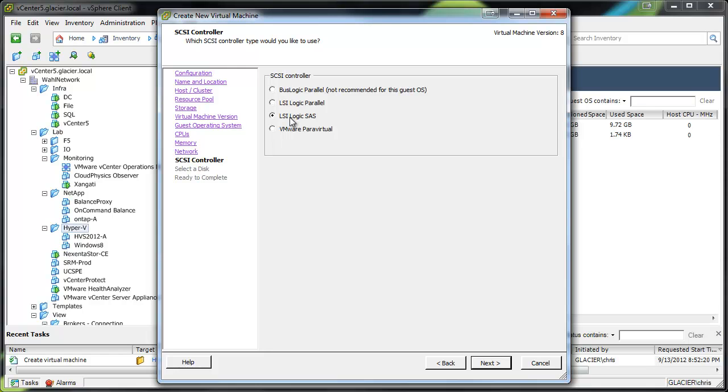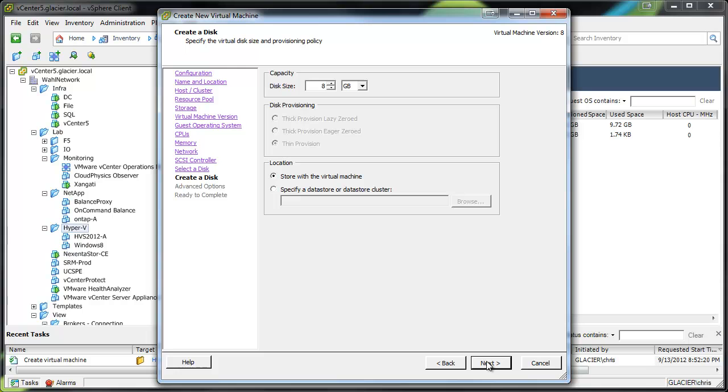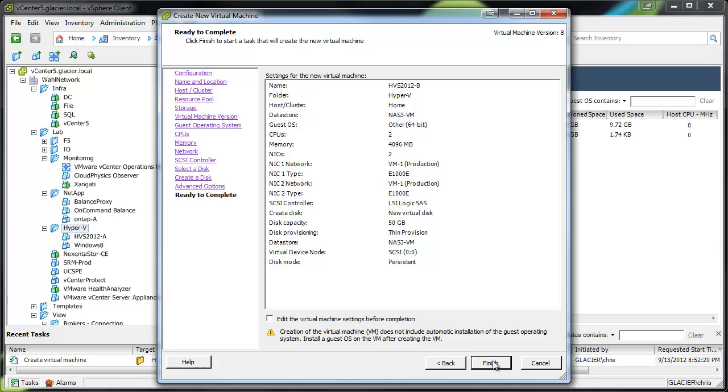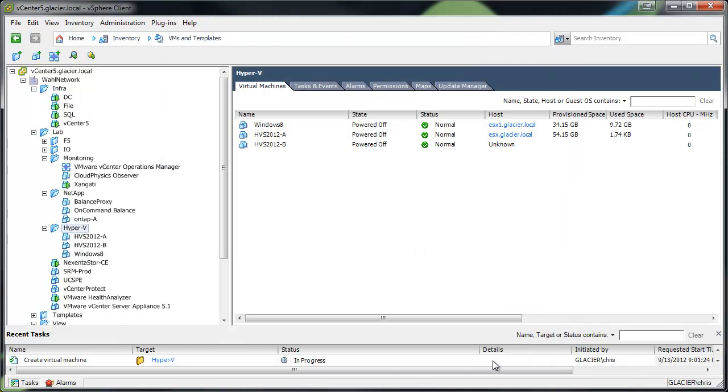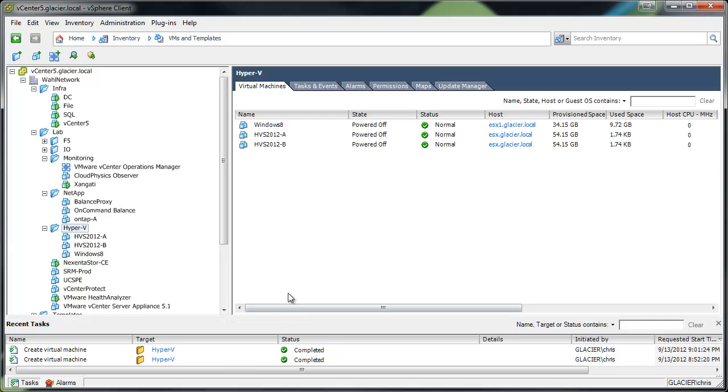Change it to Logic SAS for the SCSI controller. And I'm going to give it a disk of 50 gig. Next and then finish. Should create pretty quickly here. There we go, it's completed.